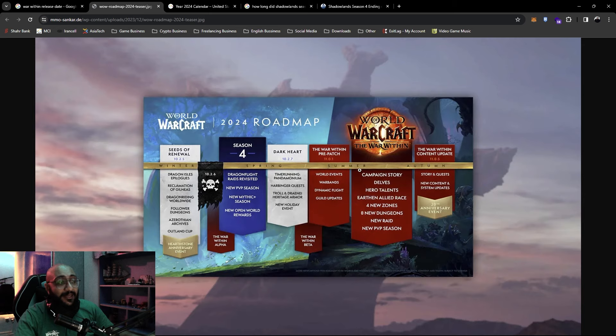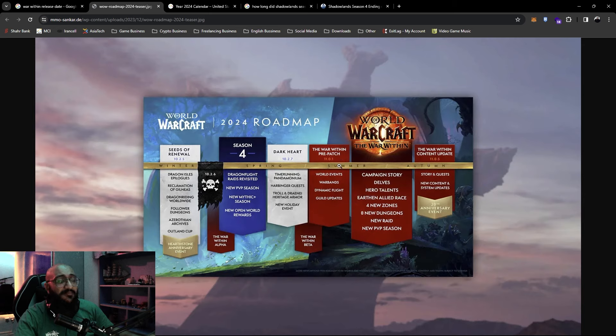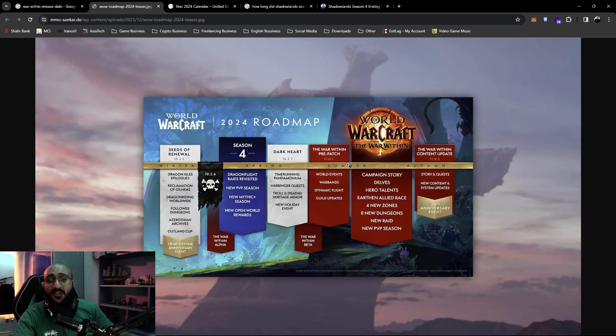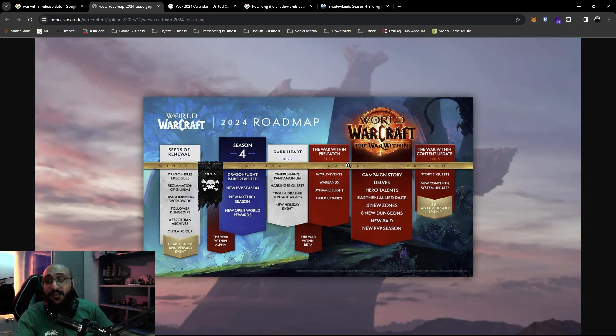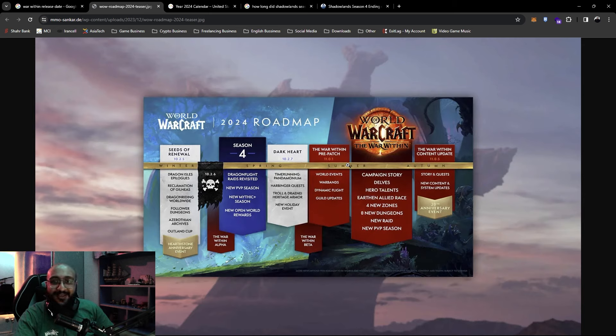So it's three months of Season 4, and there at the end of August we get the War Within. It's probably a month of pre-patch. Pre-patches usually last four to six weeks depending on how the devs are progressing on their stuff.